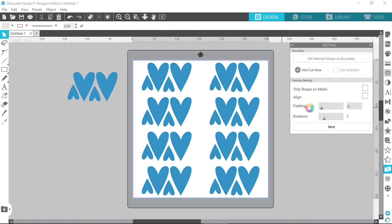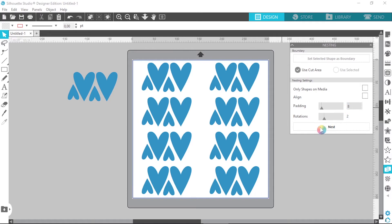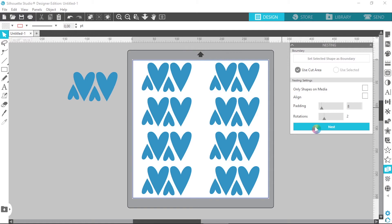And then if we come over to padding, this basically means how much space you want in between your shapes. So I'm going to leave that at eight. And then rotations basically means how many times Silhouette can rotate the shape to nest them all together. So I'm going to leave that on two and then I'm going to click on nest.